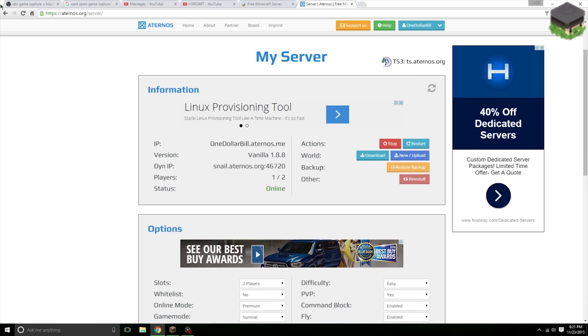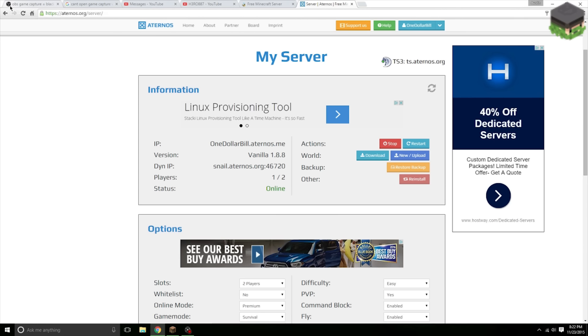Alright, as you can see the timer is gone now. This is a question I get asked a lot when I make these free Minecraft hosting videos: they are not 24/7.